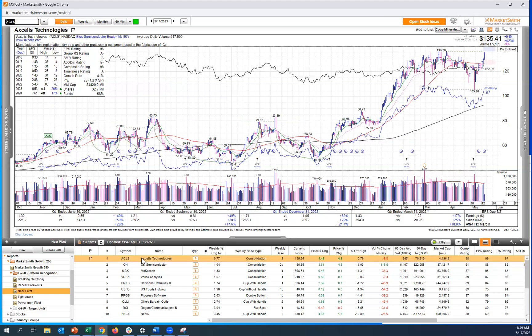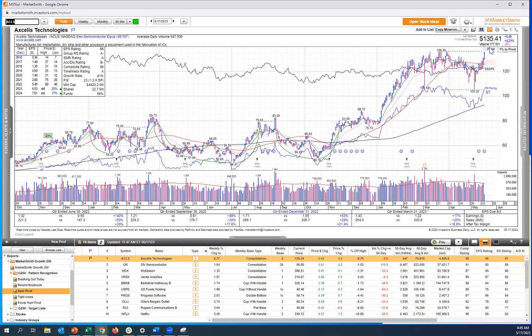...and you're going to notice on the top right corner here, we're in a consolidation base, and the pattern recognition has identified some zones for us, the pivot zone and the loss zone.